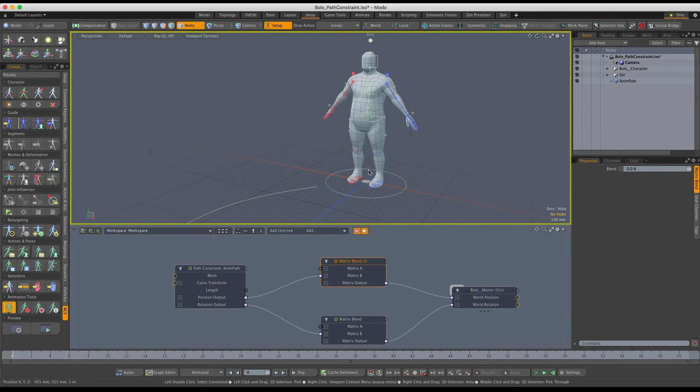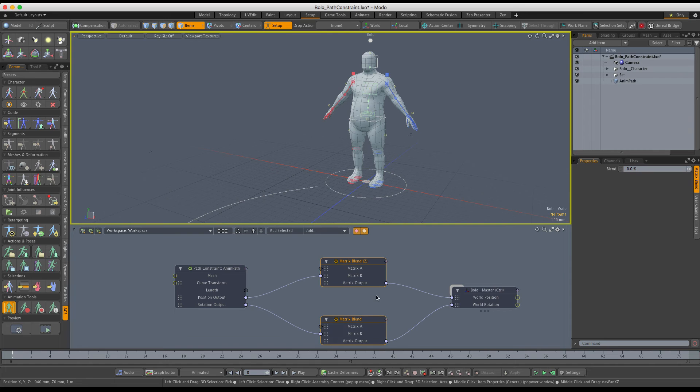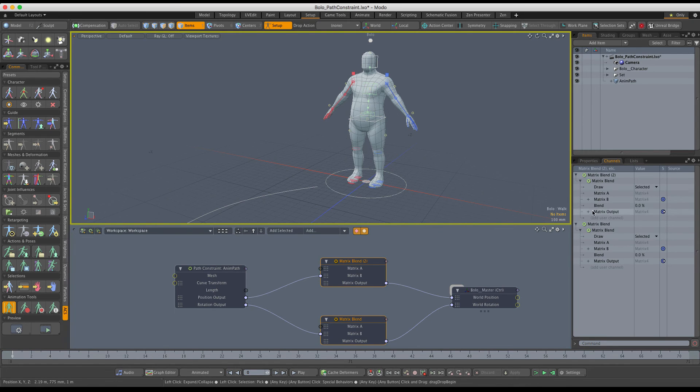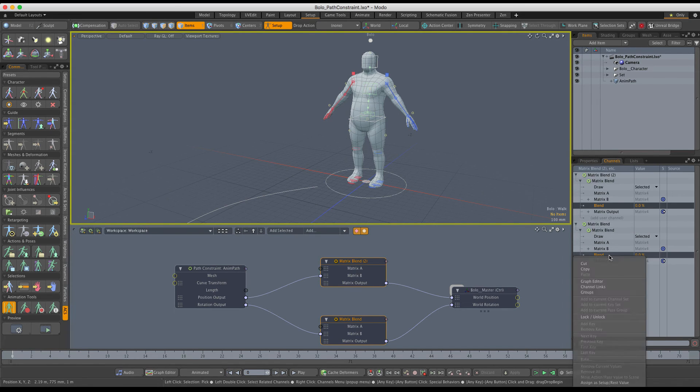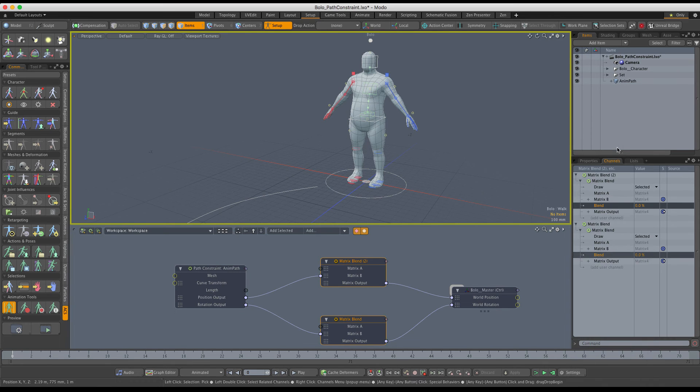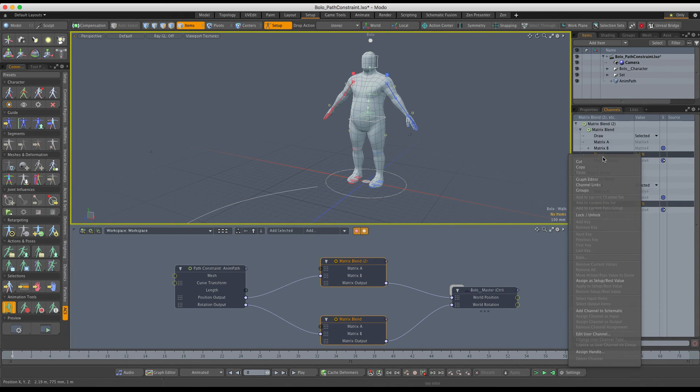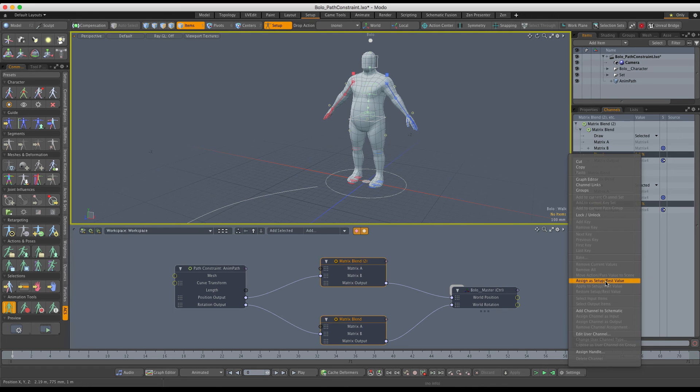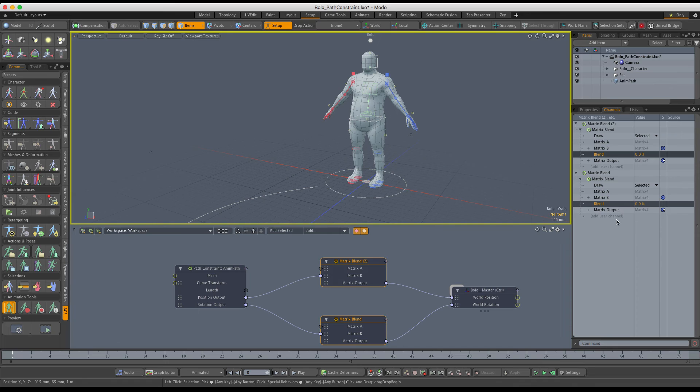You can already see that the rig has snapped back at the origin. We just need to make it stick in the setup. Let me select both of these, go to channels, and set both of the blend channels—right click and assign a setup rest value. This is going to make this 0% value stick in the setup action.